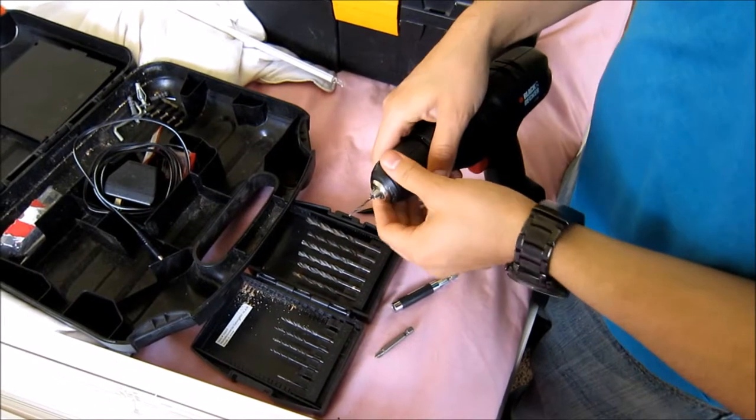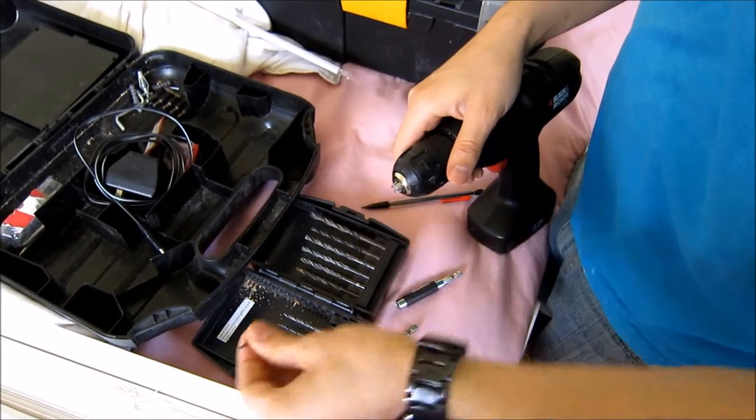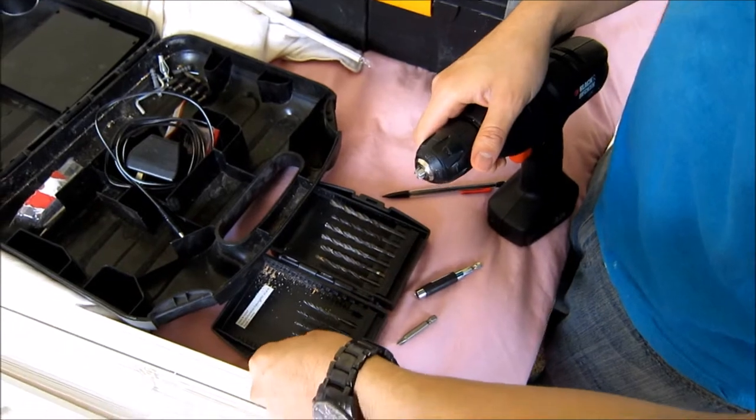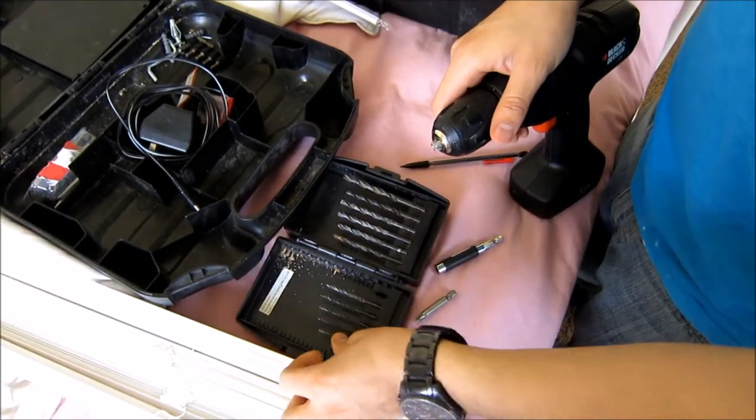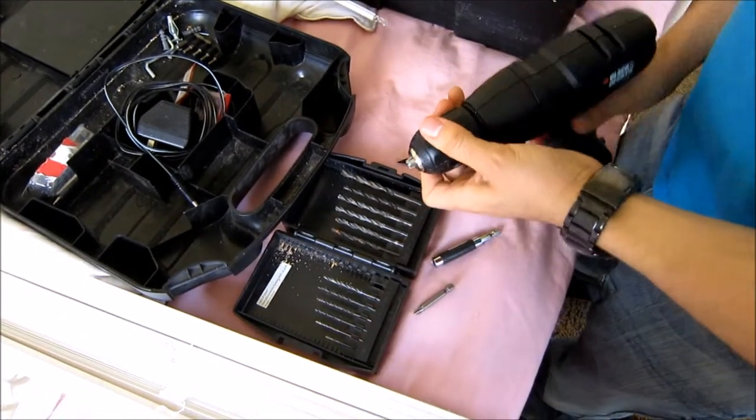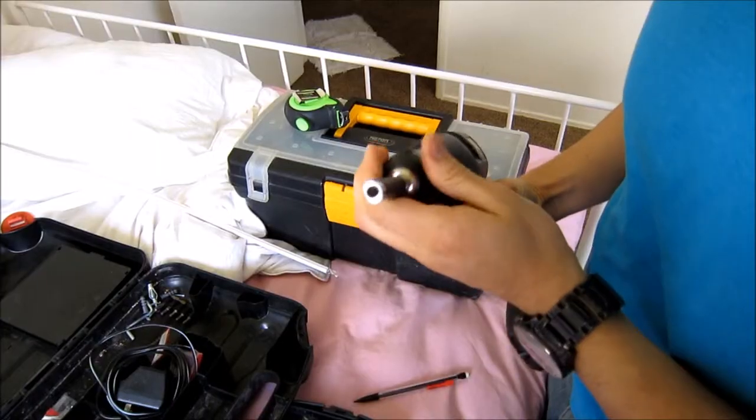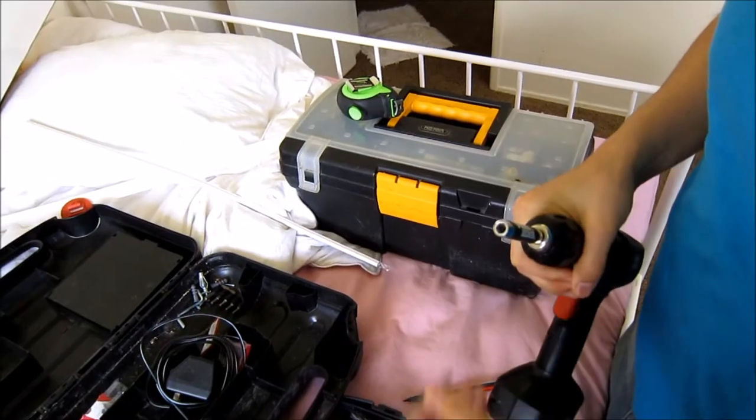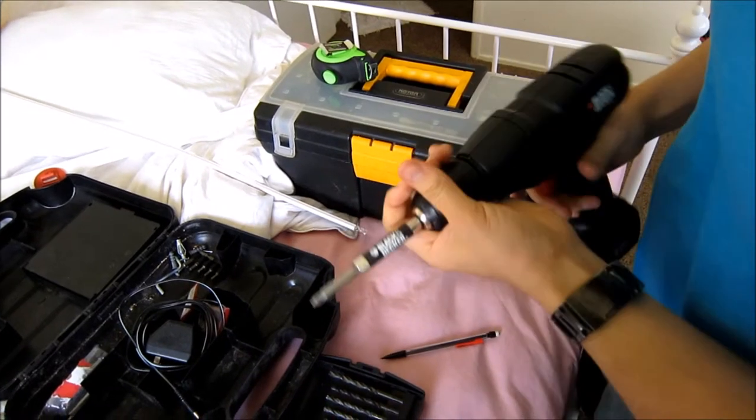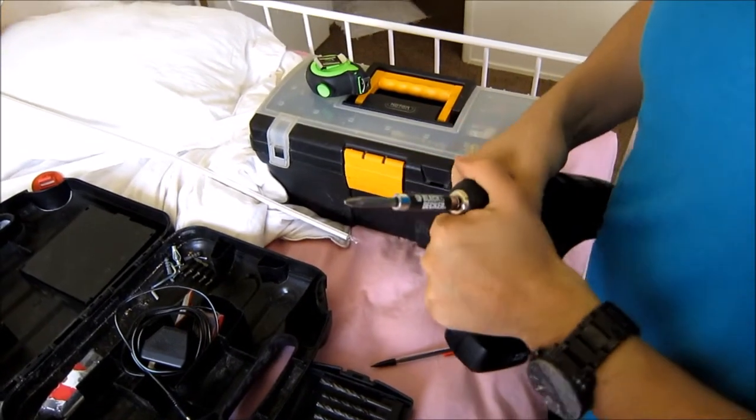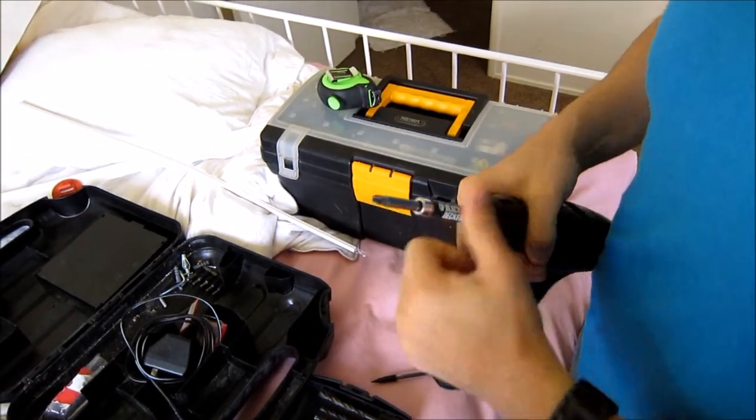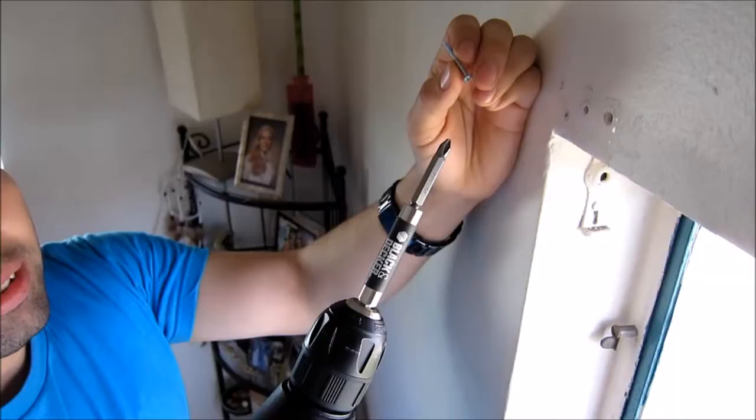So the next thing we do is swap out the drill bit for this and this. So now we start our drilling of the screws.